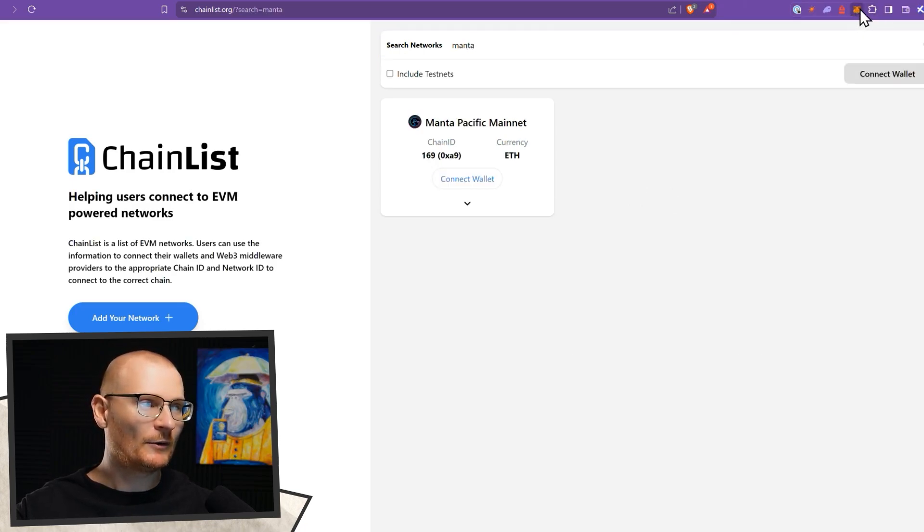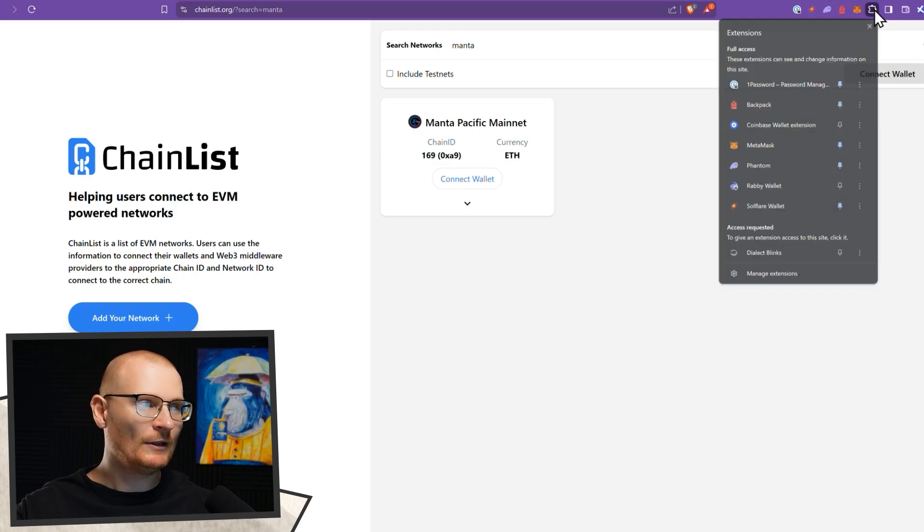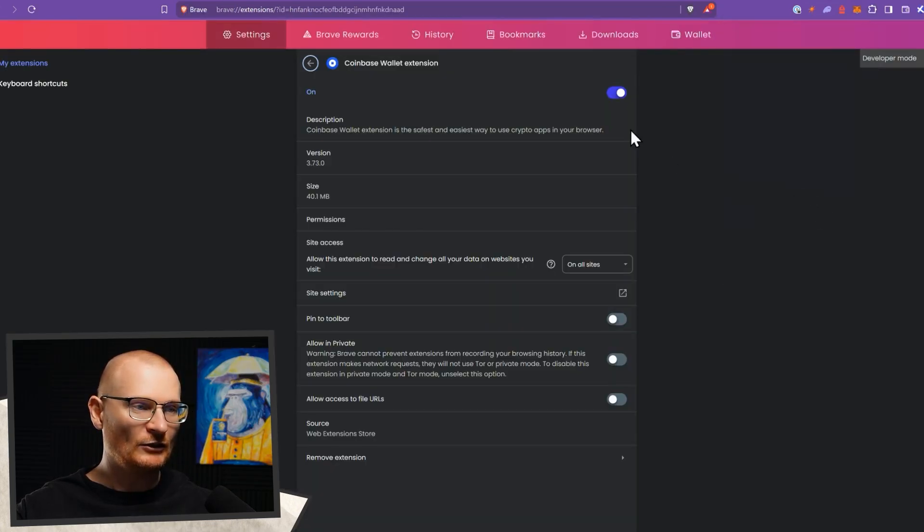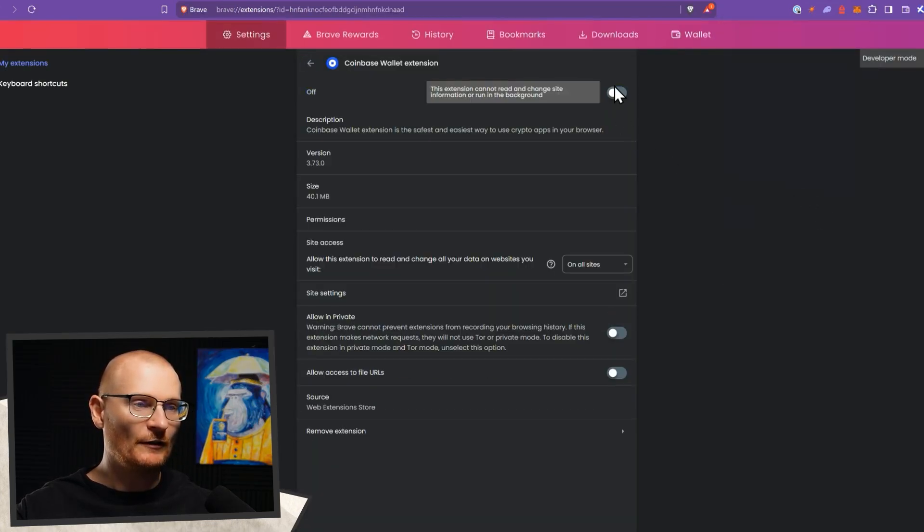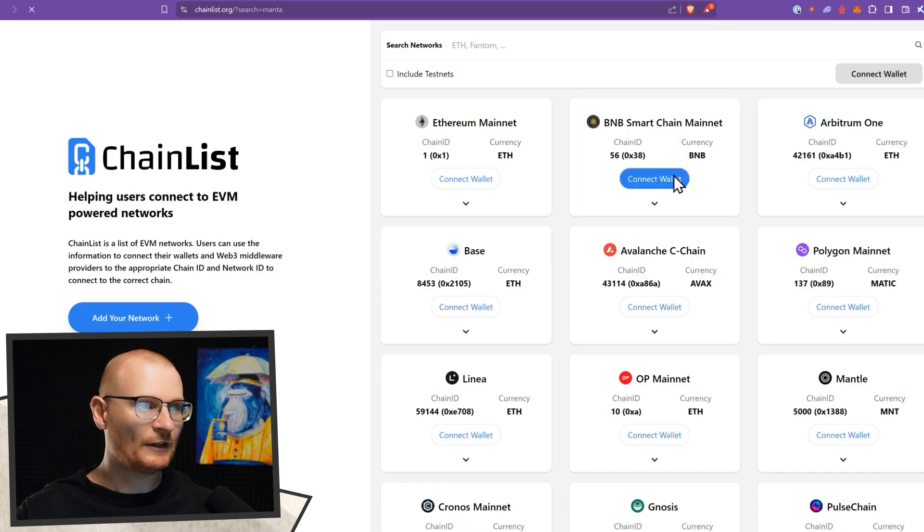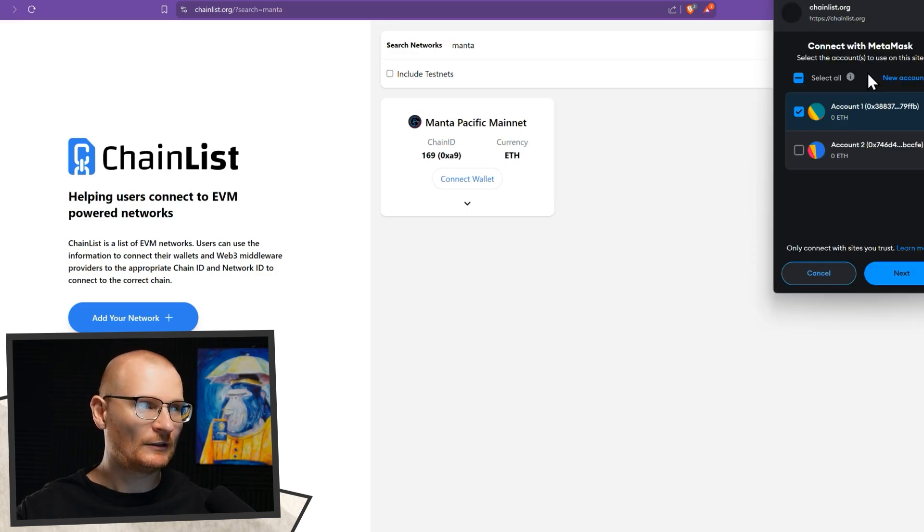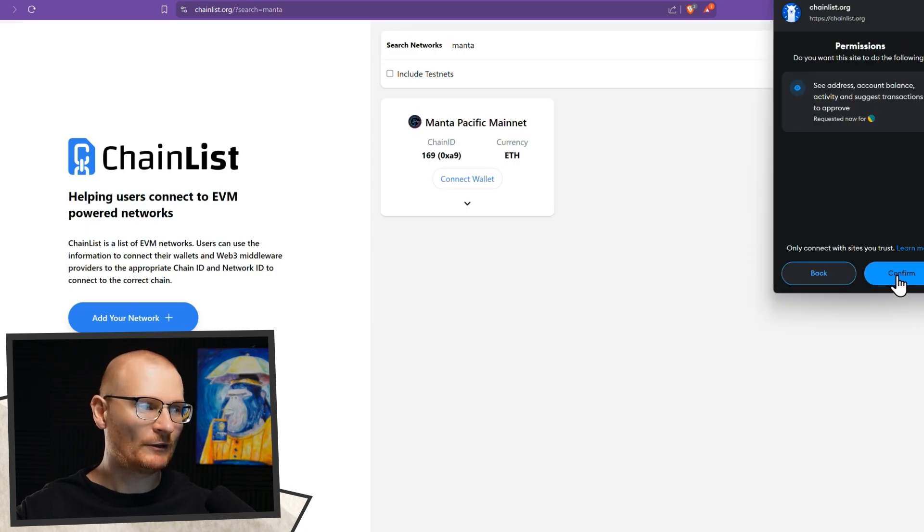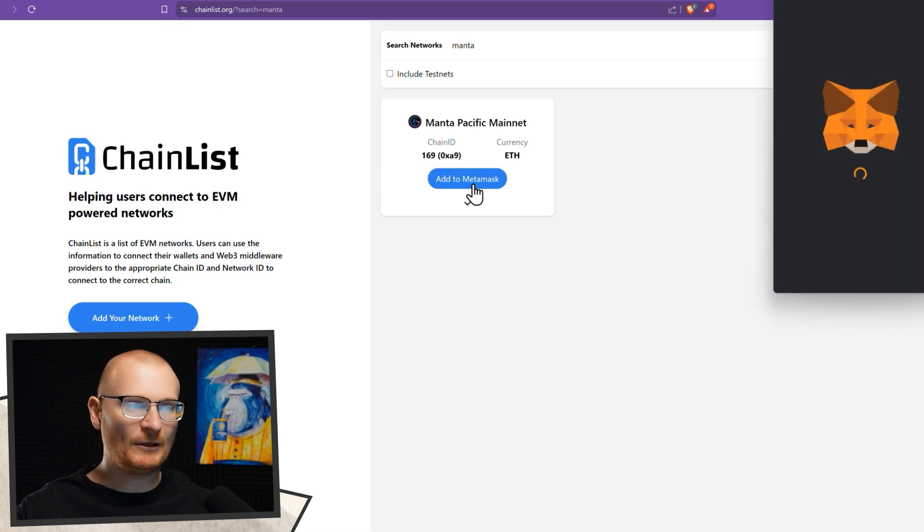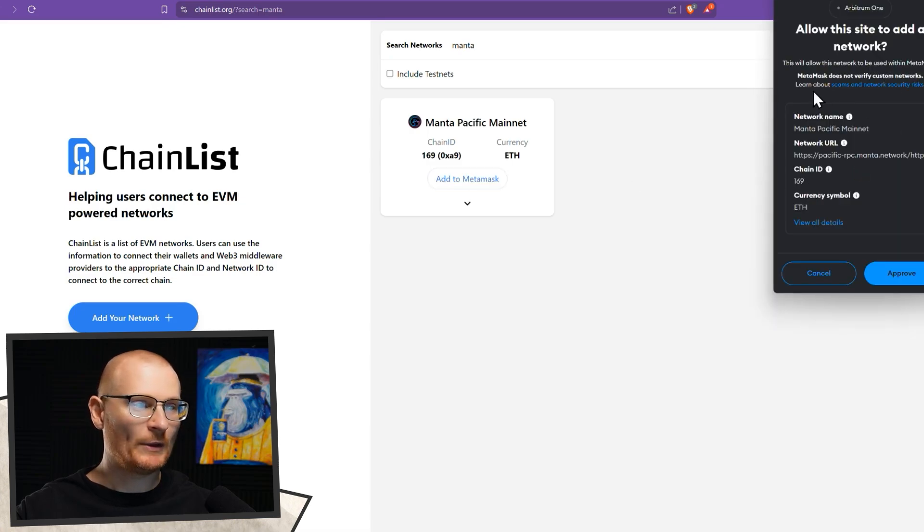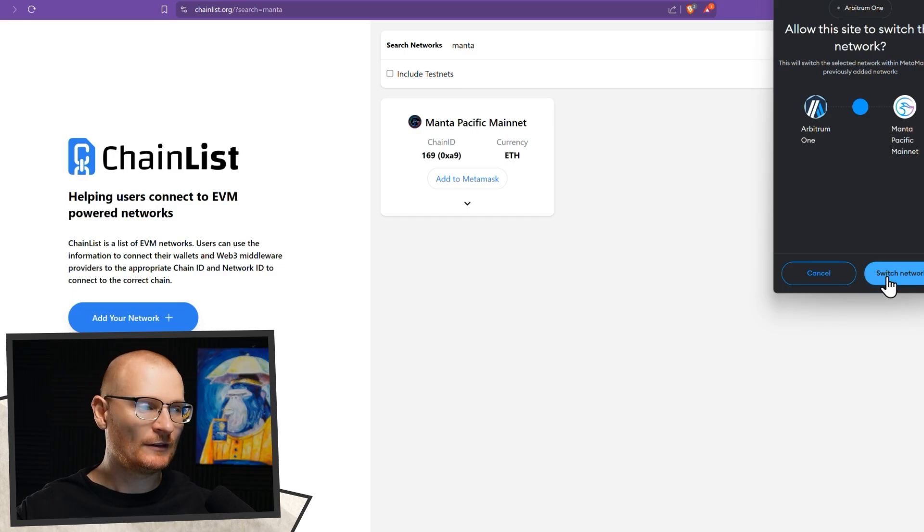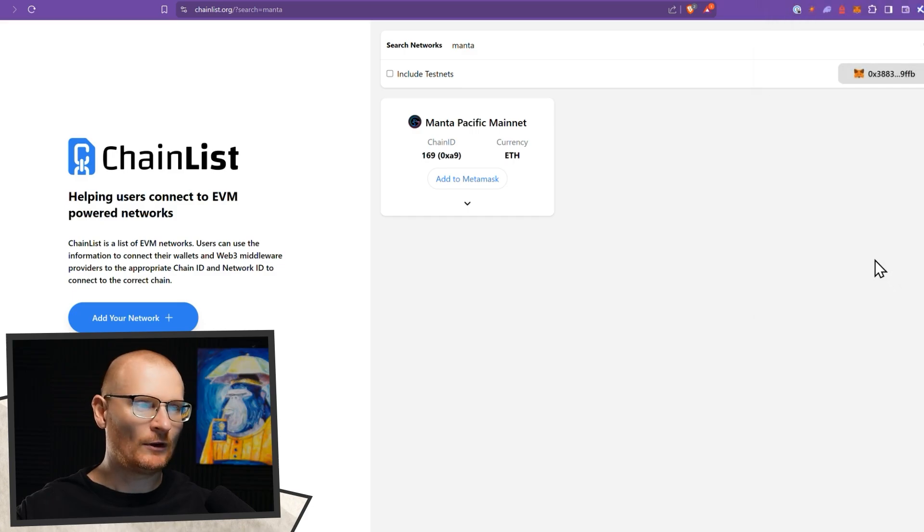I don't want to go and connect that wallet. So what I'm just going to do is manage the extension, turn it off, go back, refresh, connect the wallet, MetaMask, account one, great, confirm, then add to MetaMask. We'll be adding all these details, approving. This is adding the RPC and stuff. We can switch network, that's not really relevant.